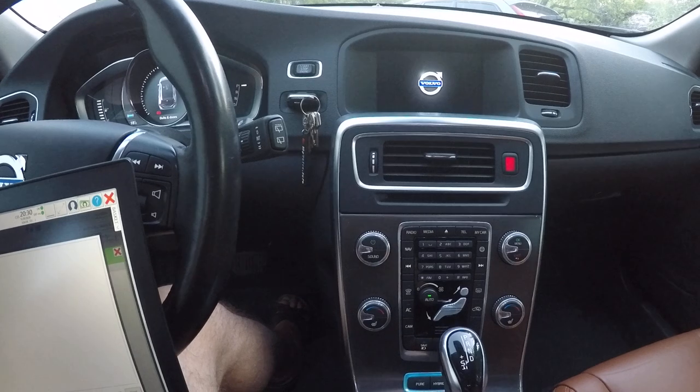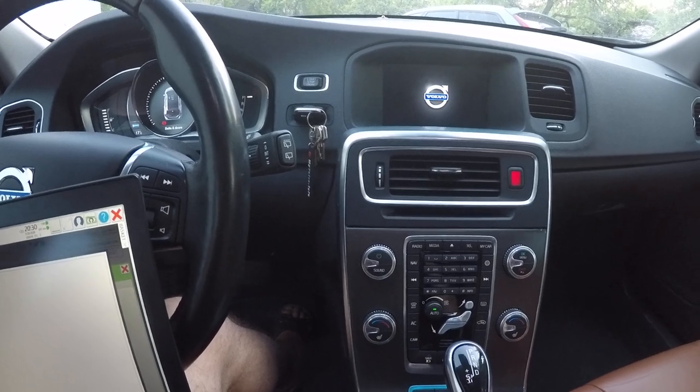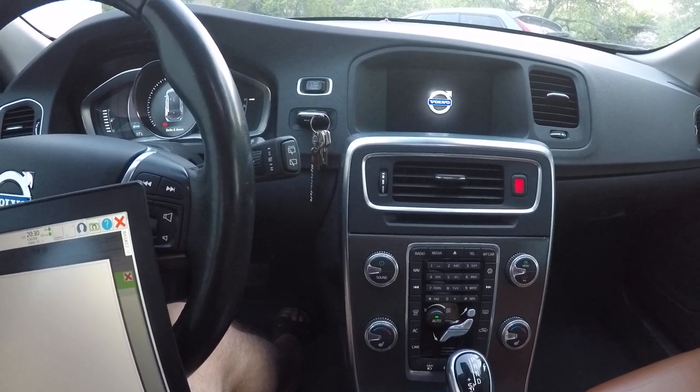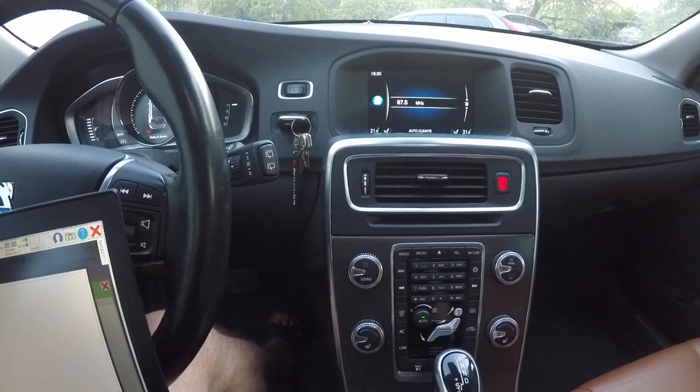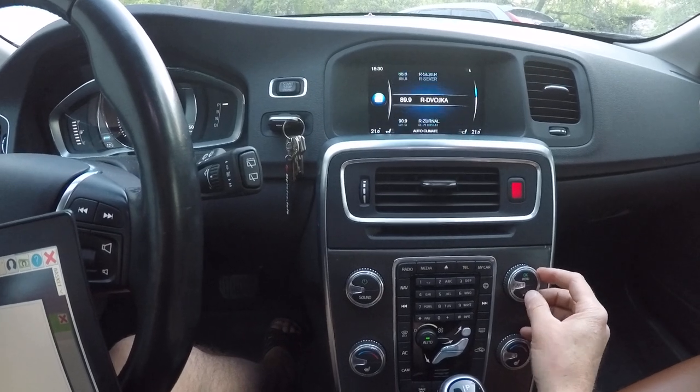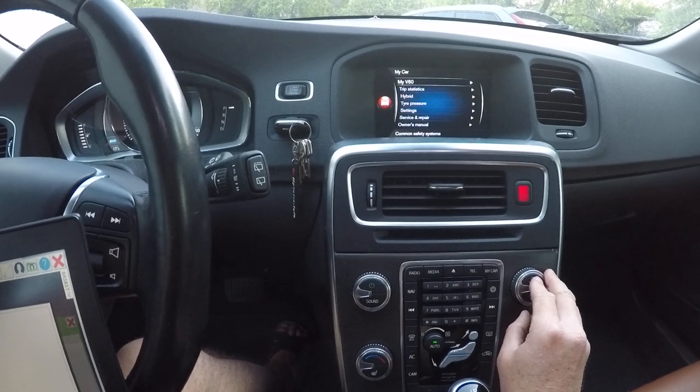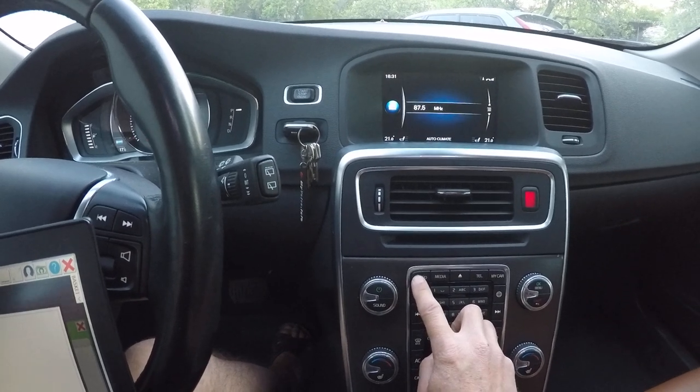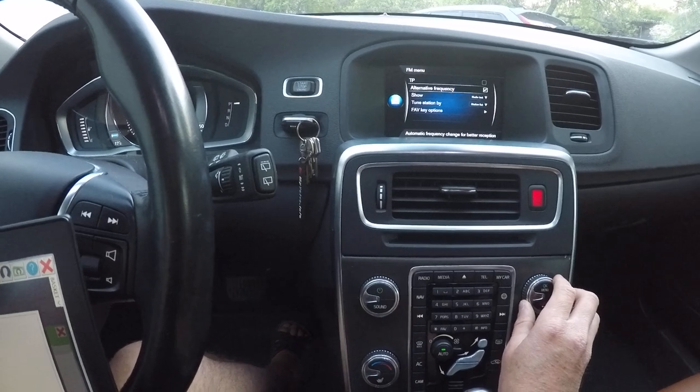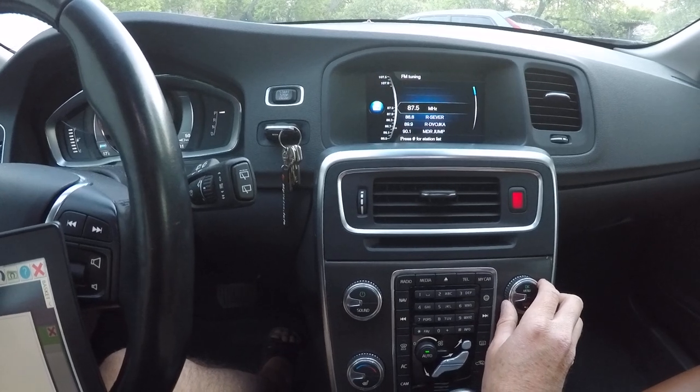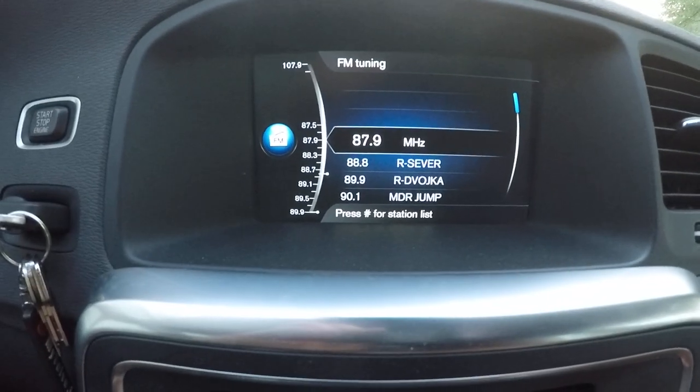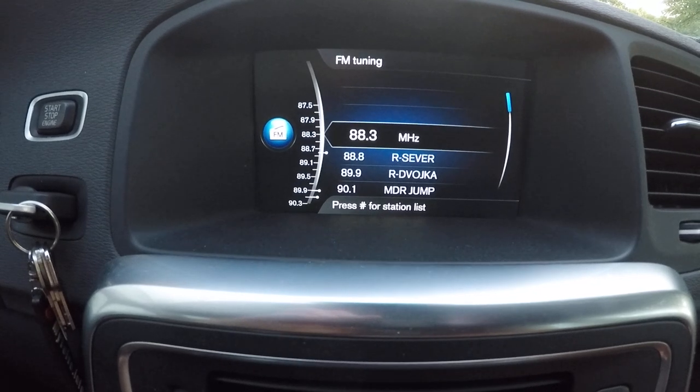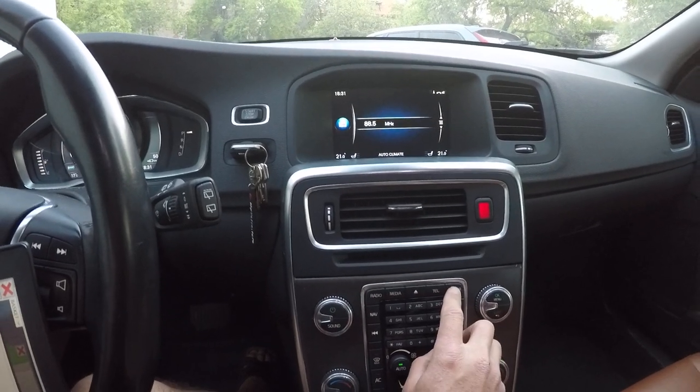Now it reboots with new setting. And you can see now it can tune by one hundred kilohertz.